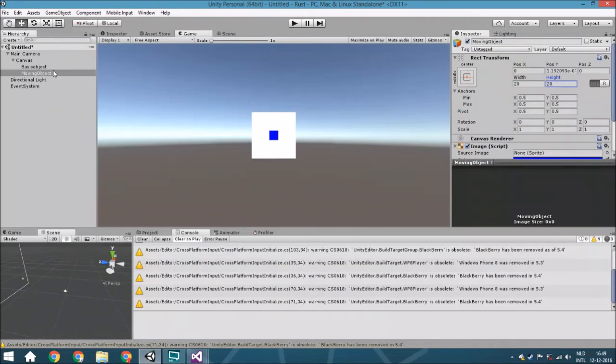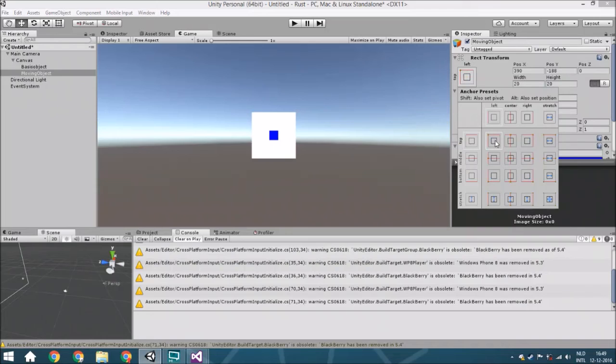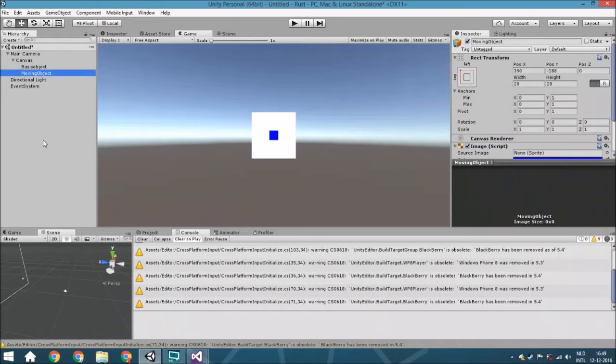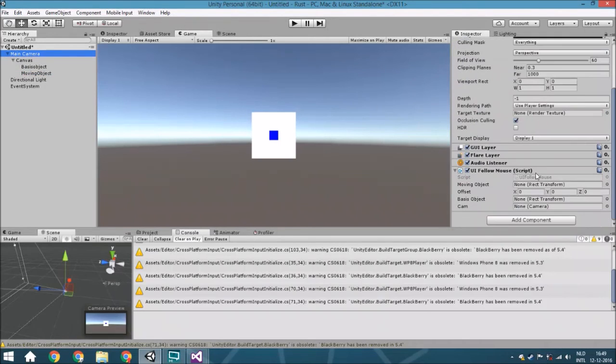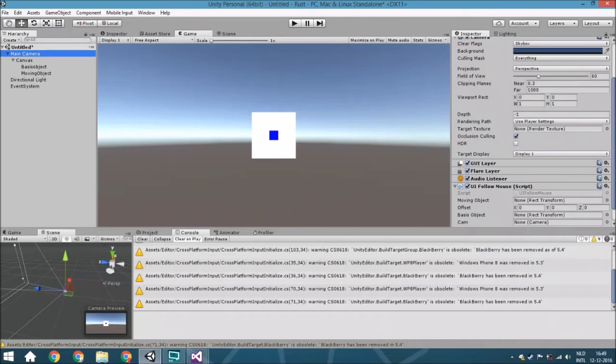And now what we're going to do, so this is the center, so we're going to put this towards the left. Hold Shift and click on this position so it's on the left top. And then we're going to also set this one so it won't have a raycast target.